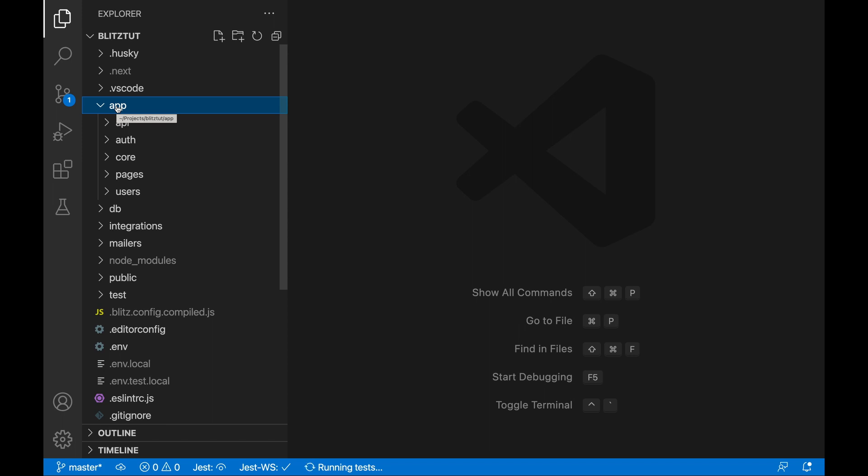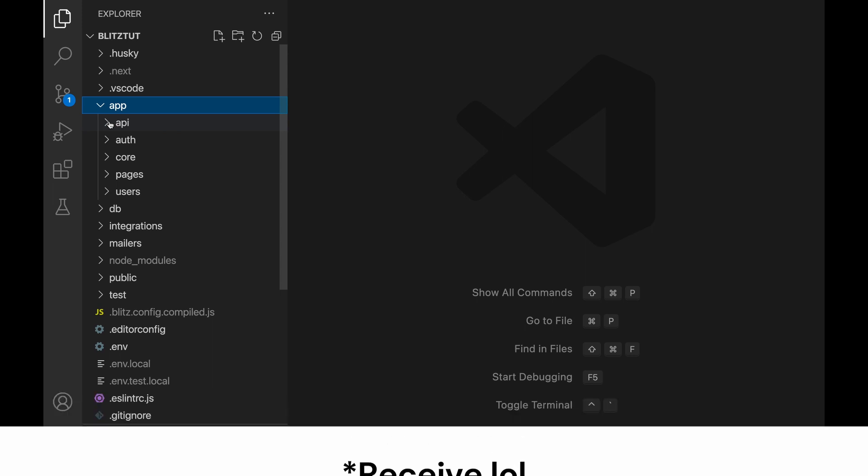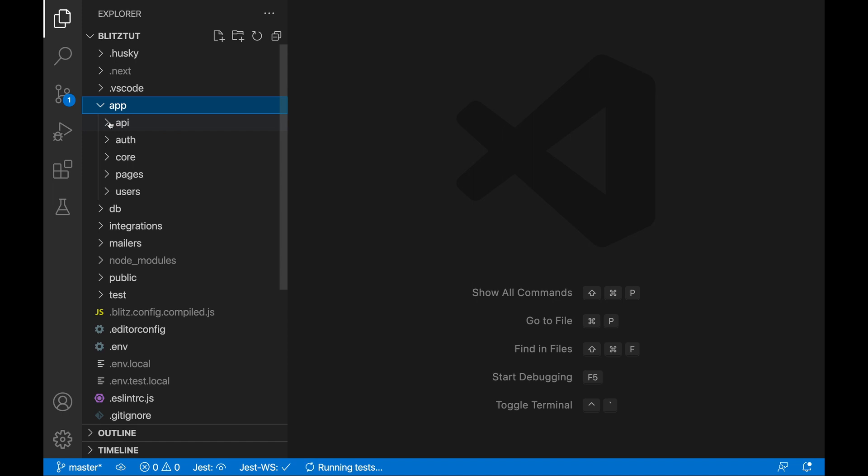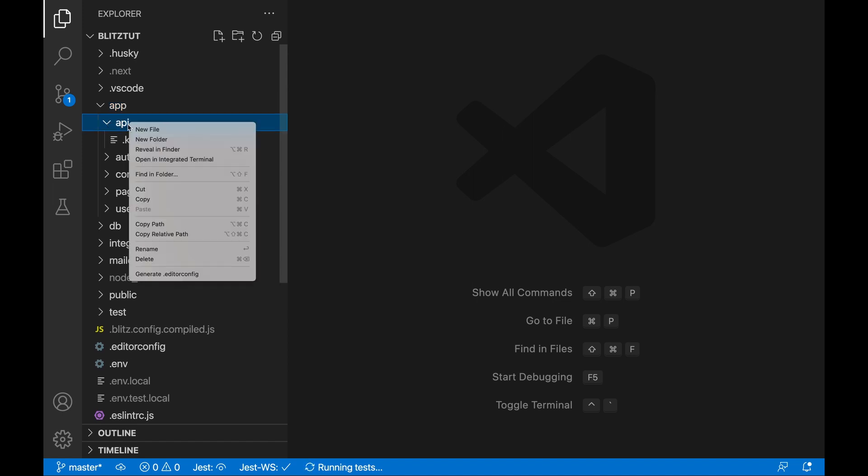The first folder and one of the most important folders we're going to look at is the app folder. The app folder contains pretty much the meat and potatoes of your application. Let's dive a little bit deeper. The first directory you see here is the API directory. In the API directory you will create API endpoints that will send a request to the server and send back a response from the server.